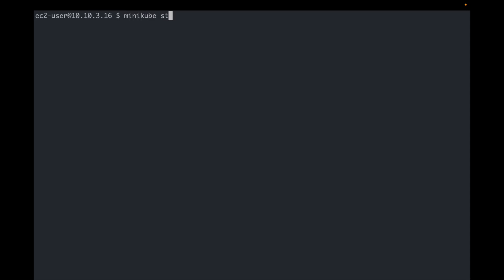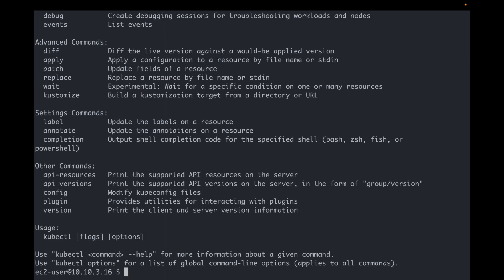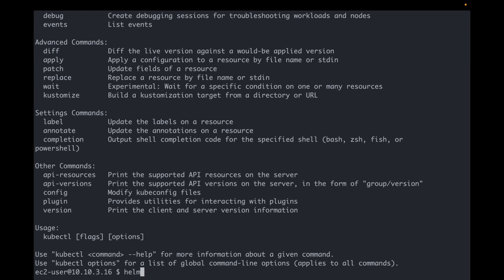So my lab setup includes running Minikube on a Linux virtual machine. I also have kubectl and Helm already installed on the system. Of course, in a real-world setup you'd have a production-grade Kubernetes cluster running somewhere, and kubectl and Helm would probably be on your local workstation.